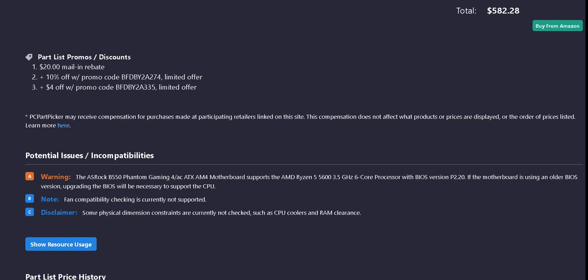The computer case: 10% off of promo code BFDBY2A274. It says limited offer. And then for the power supply, there's $4 off of promo code BFDBY2A335.